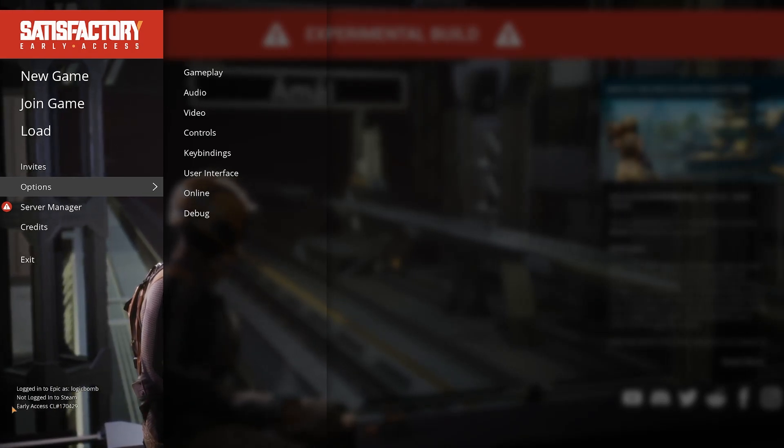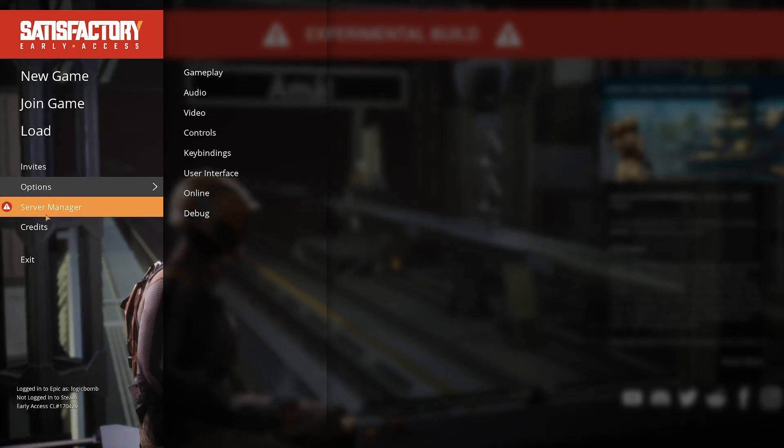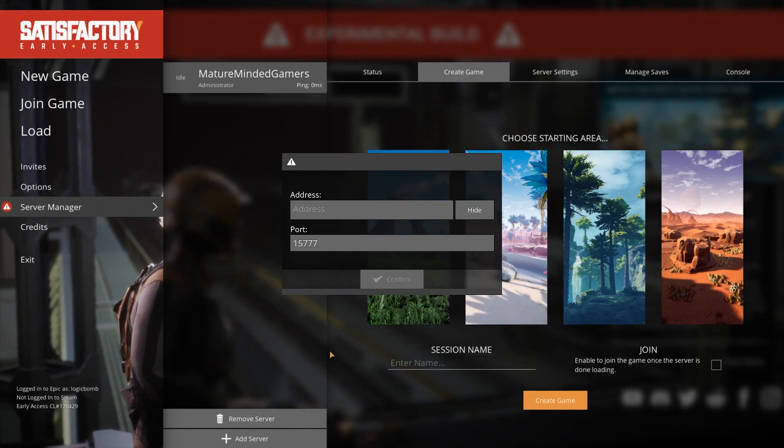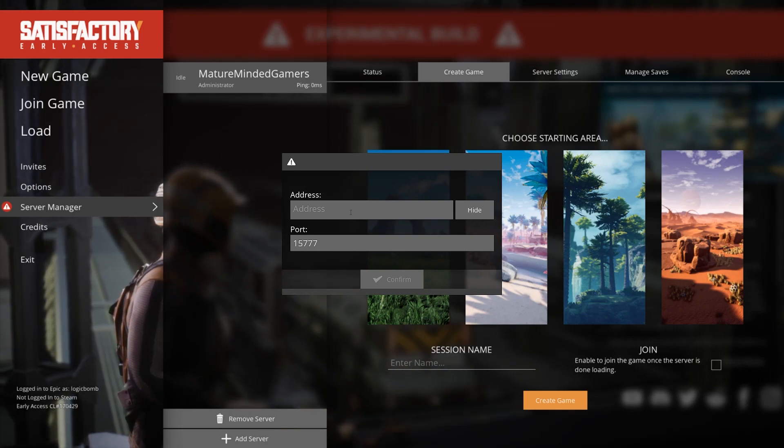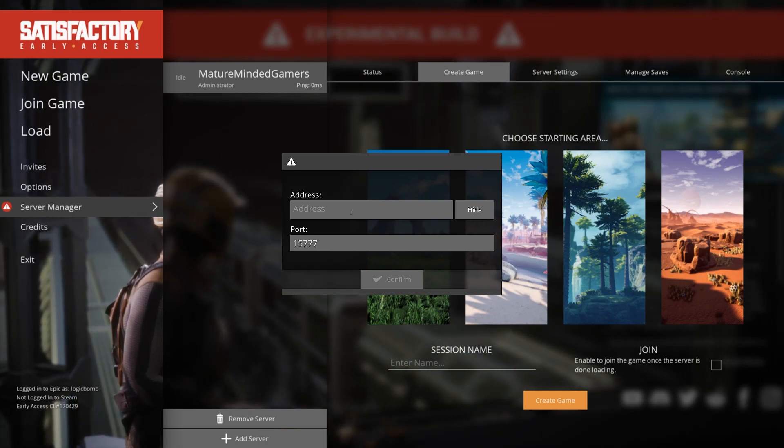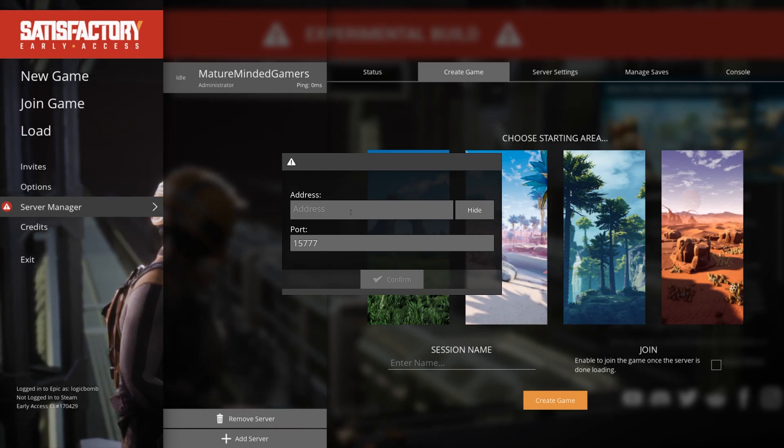So what you need to do is go to server manager and then you're gonna actually hit add server and you want to punch in the external IP address of your dedicated server. Now if you are on the same LAN as your server.